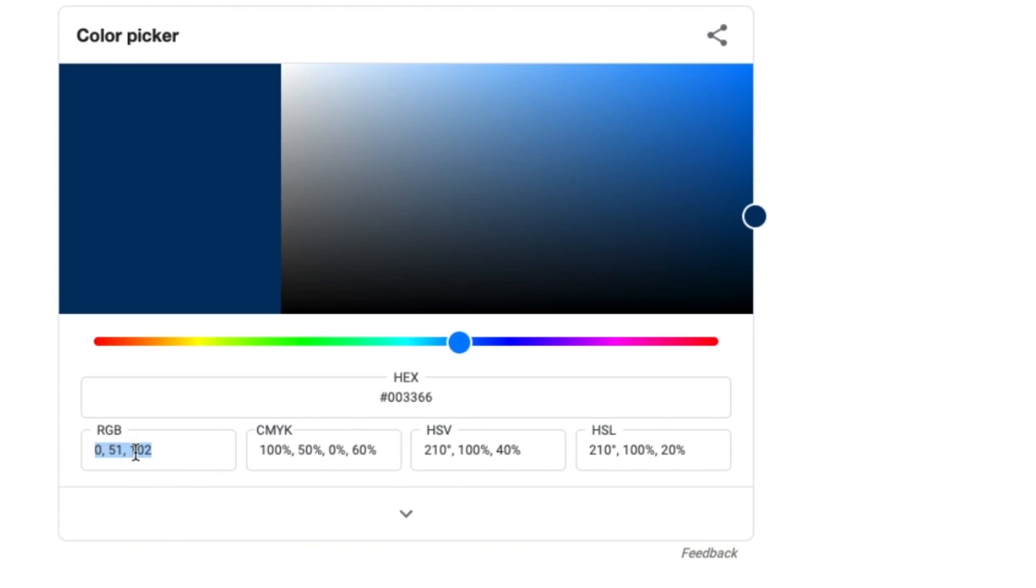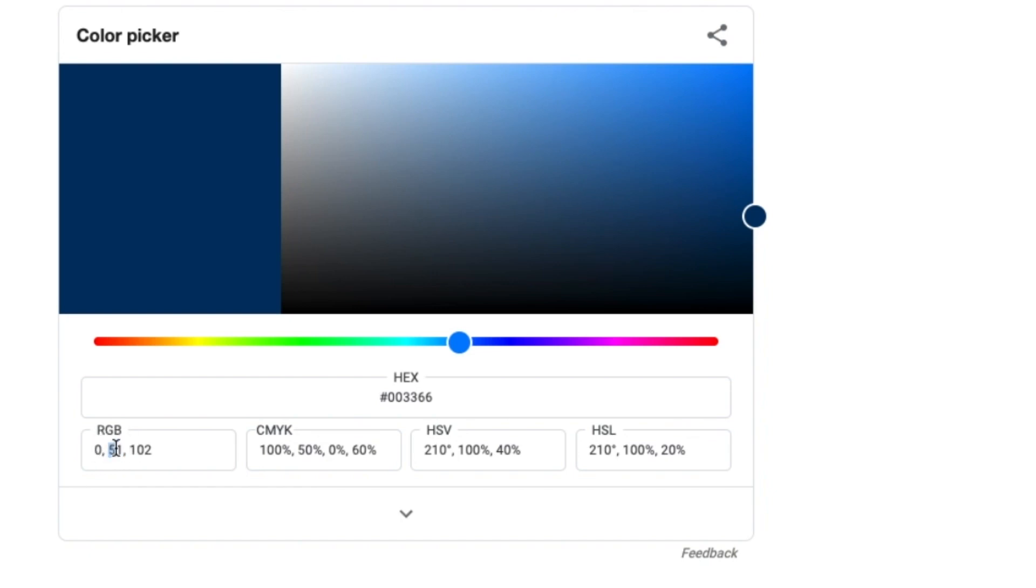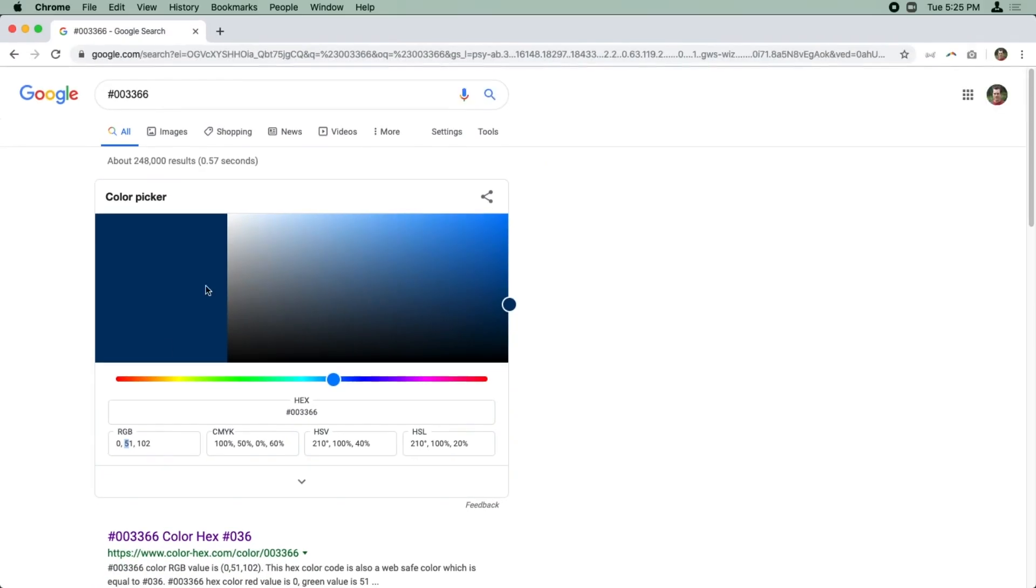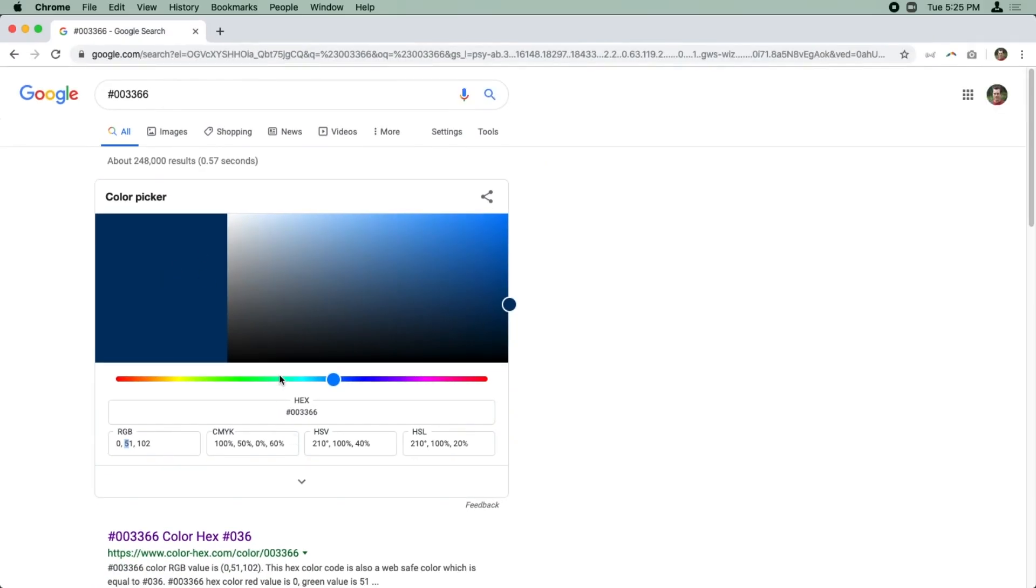You can see here that the RGB values are 0 and 51 and 102. Now, when you're working with colors in Swift, it wants the color values in the range of 0 to 1 for RGB values. So that's easy. You can just divide each of these values by 255 and you get it within the range of 0 to 1. So anyway, this is just an easy way to get colors in Swift.